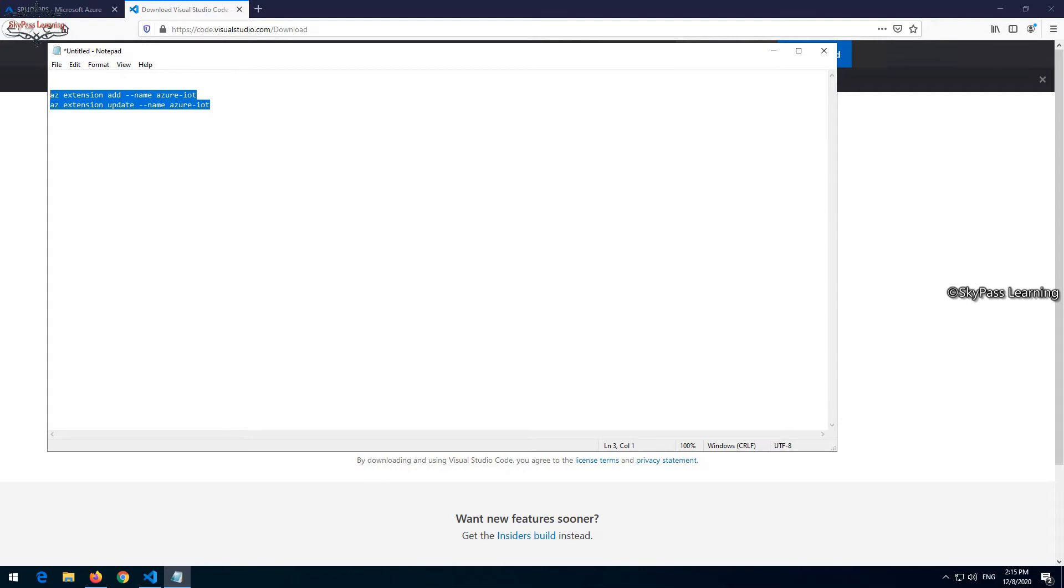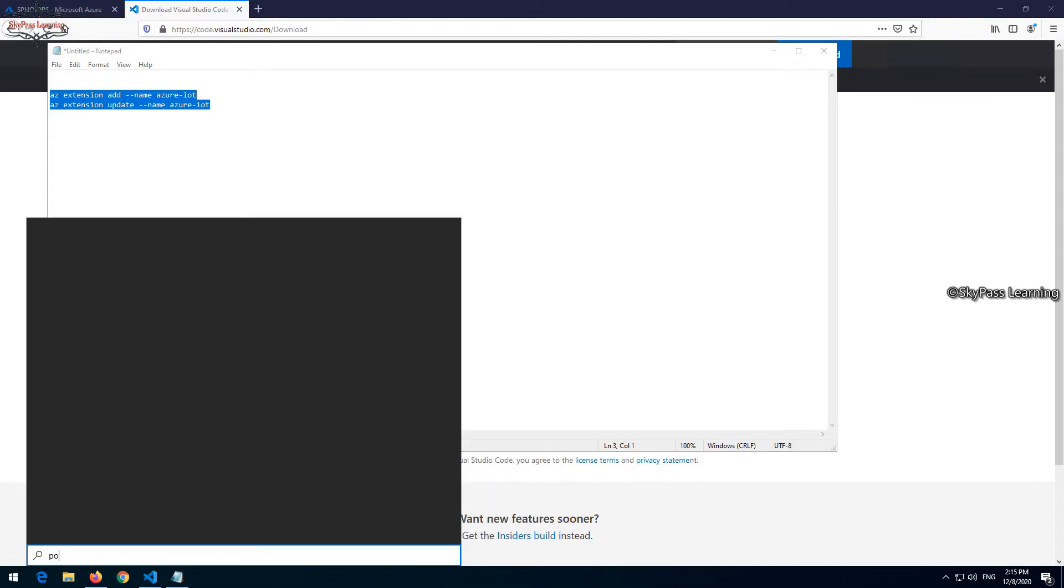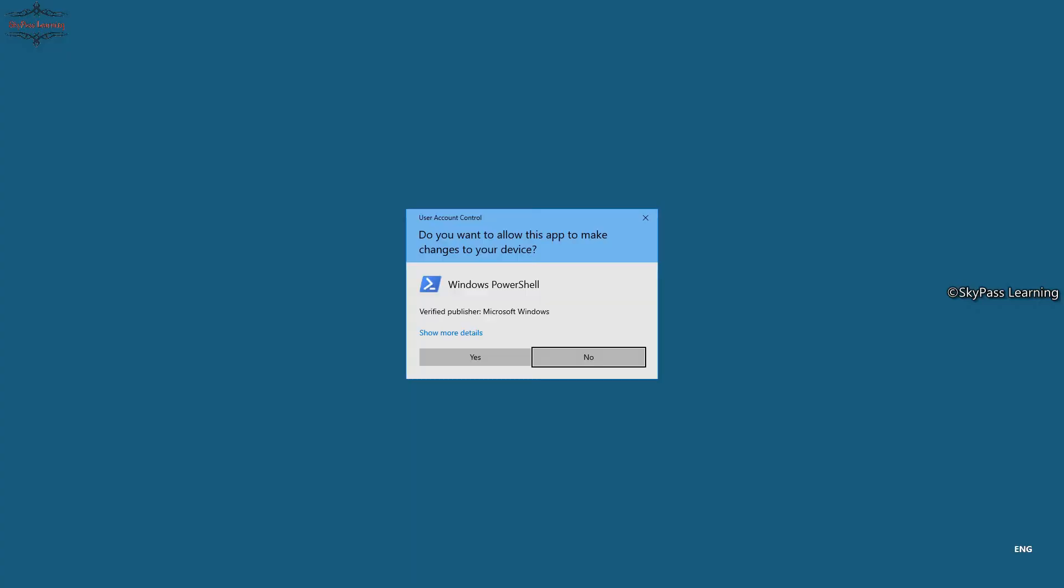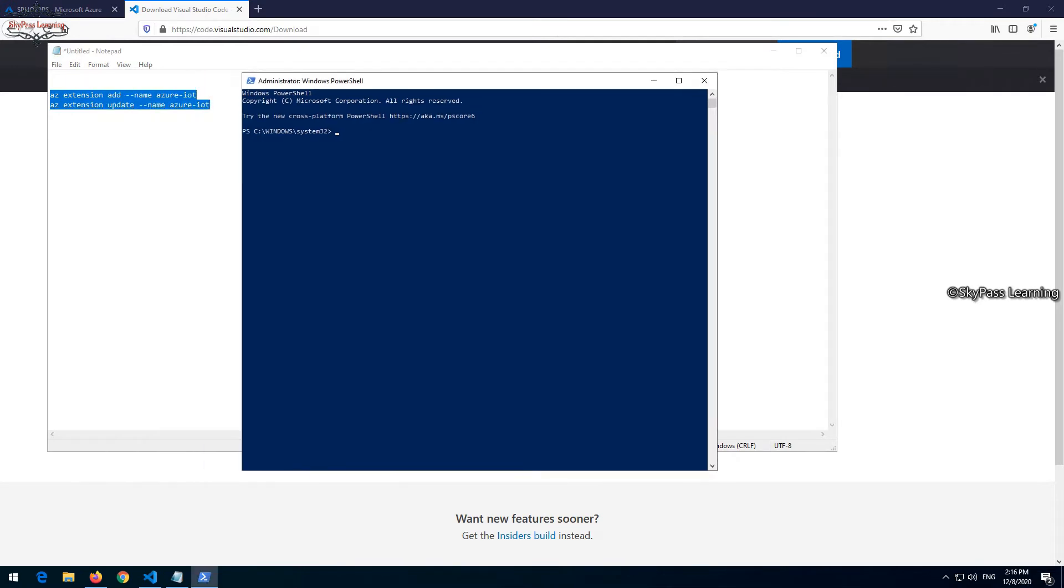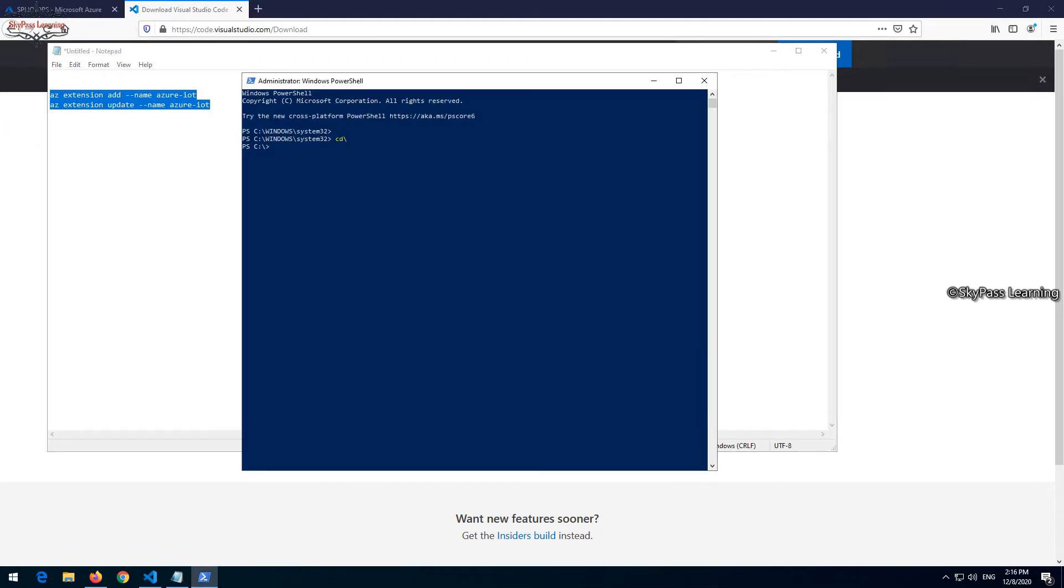The extension is Azure IoT. It's an Azure CLI extension which I'm going to add here. Let me quickly open my PowerShell and add these two extensions. I will add these two commands also in my description box so you can take them from there.